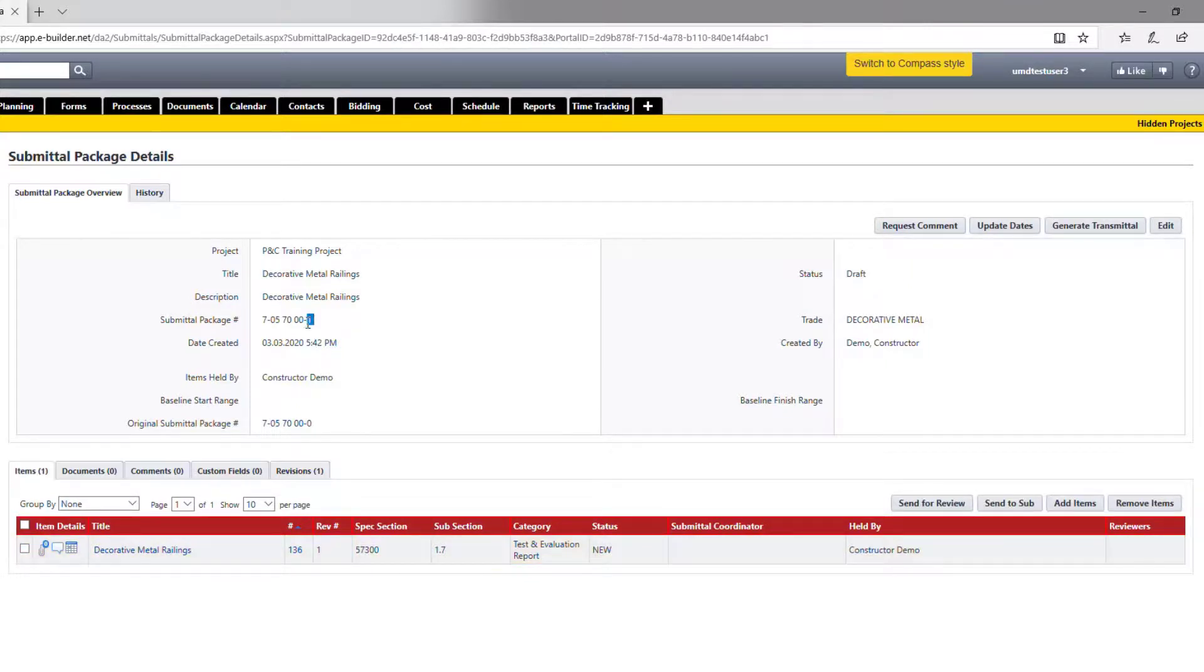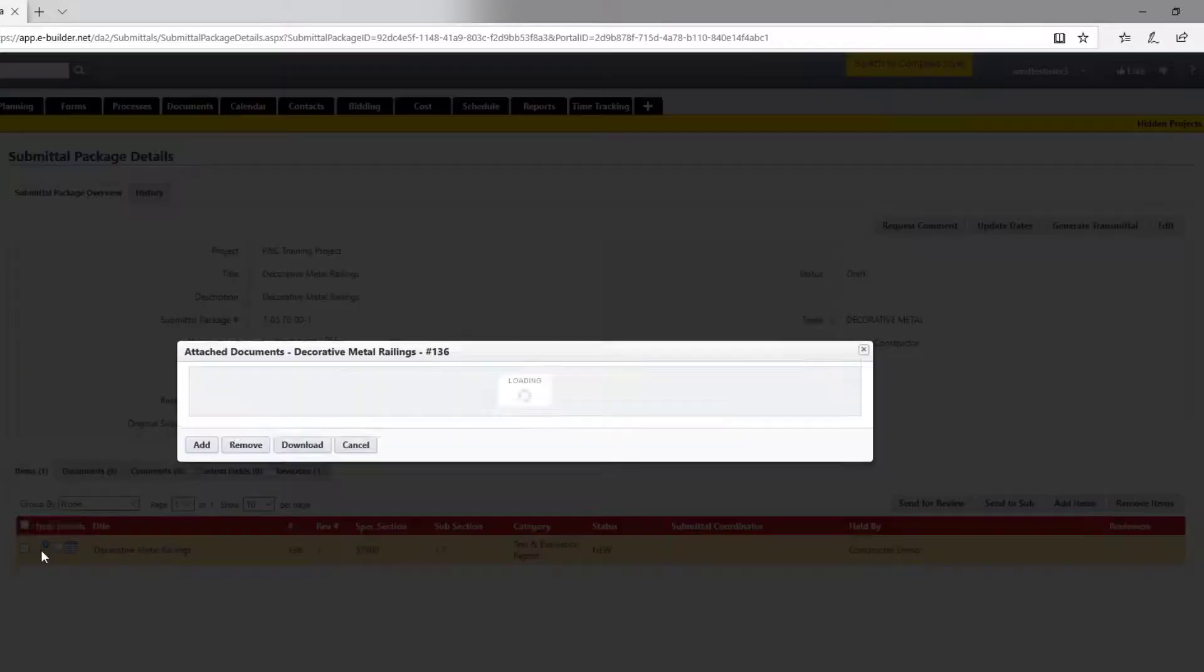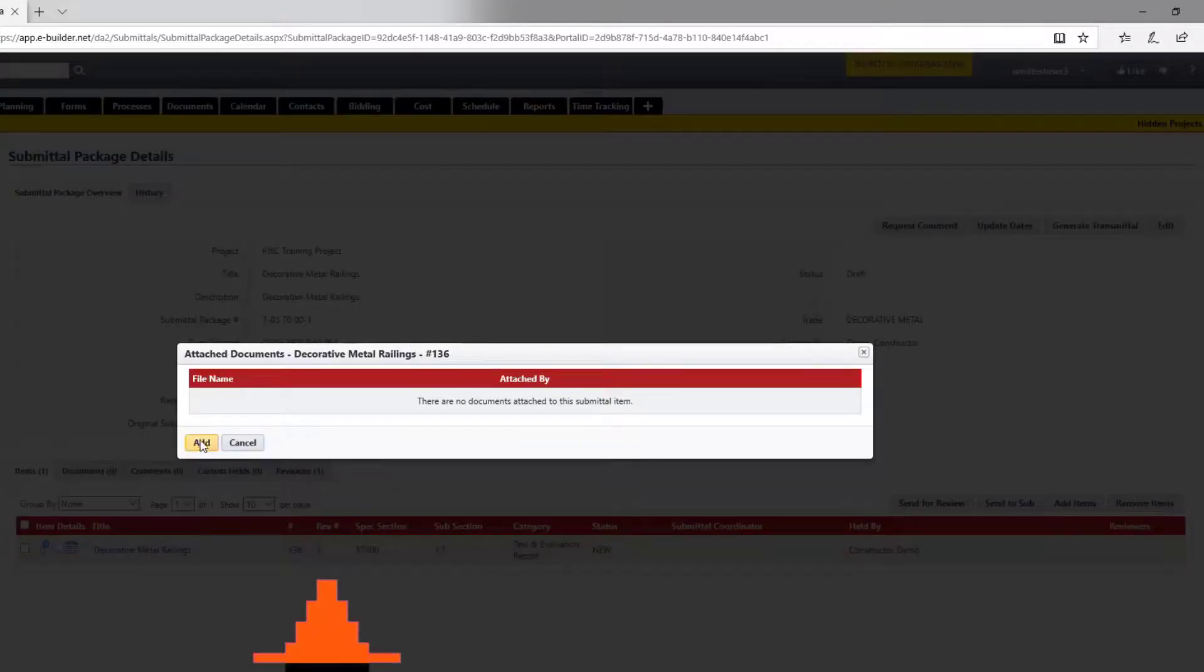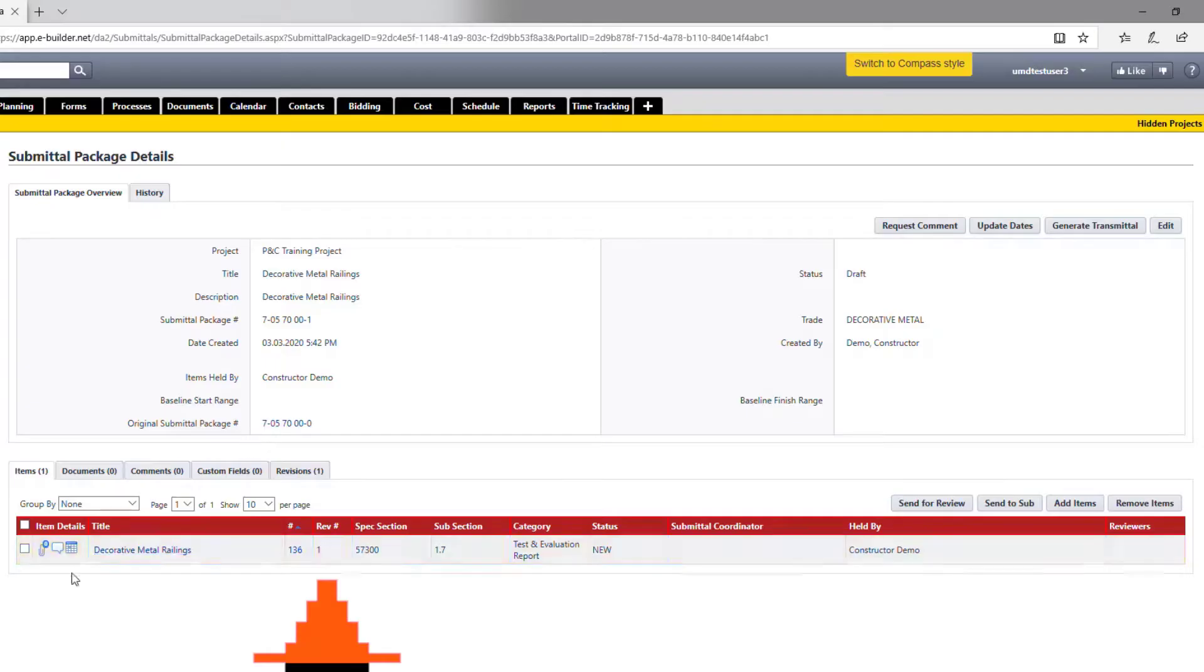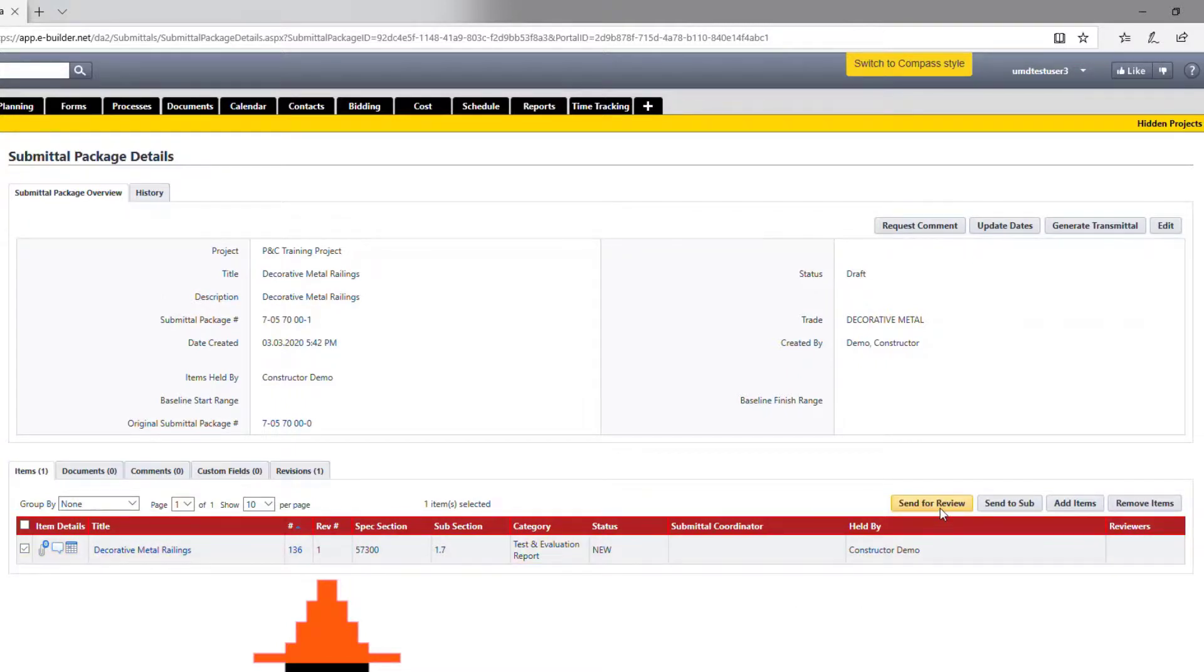The new items are also shown as revision one. At this point, everything starts over. You can attach the revised documents and send the items for review again, as we discussed in the previous video called prepare package and send for review. Please watch the video again if you need a refresher.